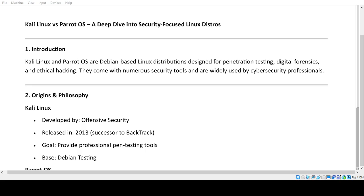Kali Linux vs. Parrot OS: A Deep Dive into Security-Focused Linux Distros. Introduction: Kali Linux and Parrot OS are Debian-based Linux distributions designed for penetration testing, digital forensics, and ethical hacking. They come with numerous security tools and are widely used by cybersecurity professionals.